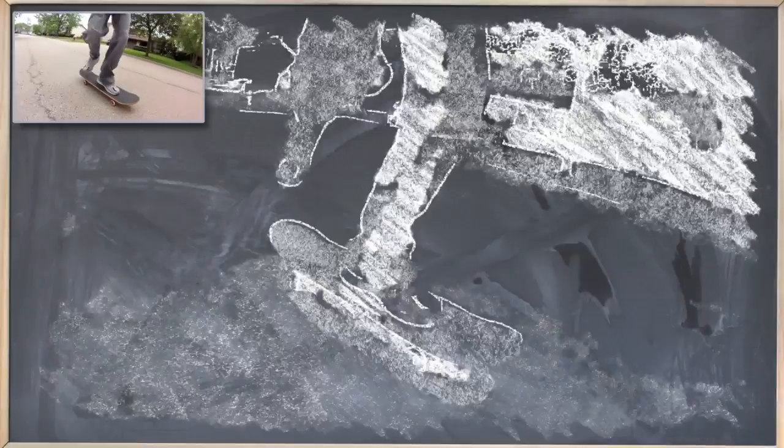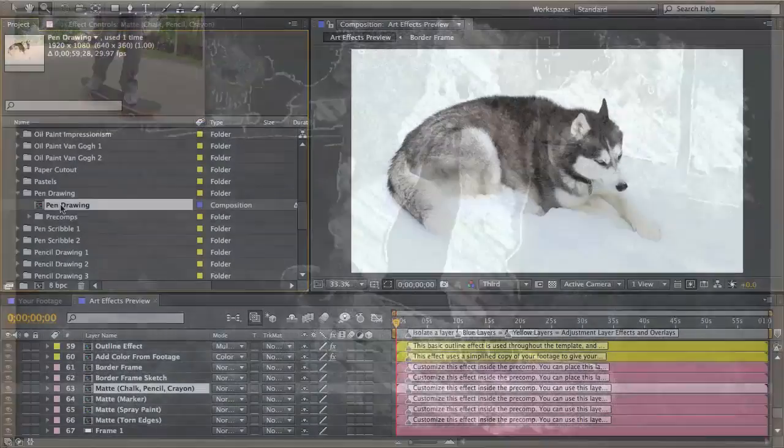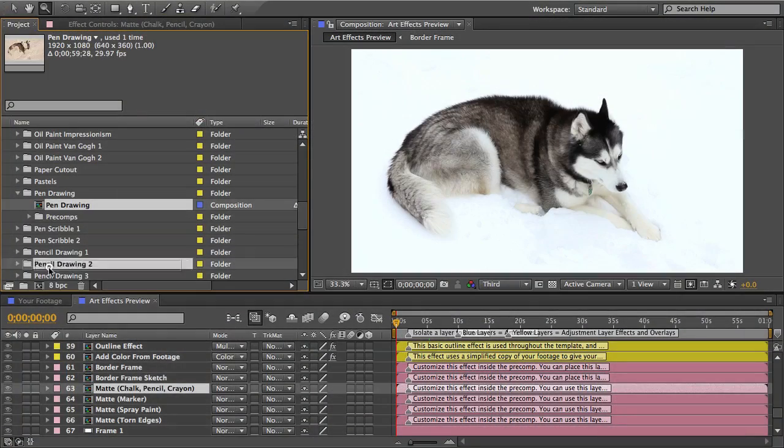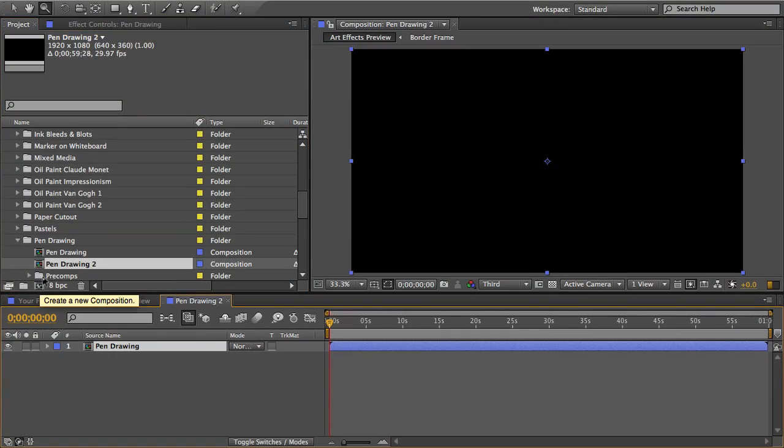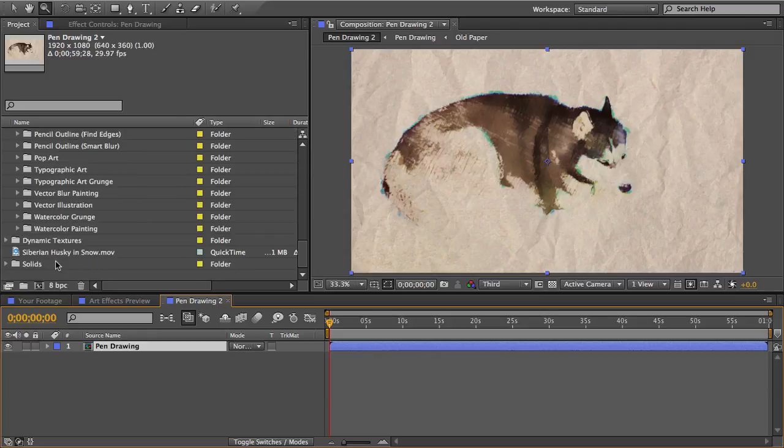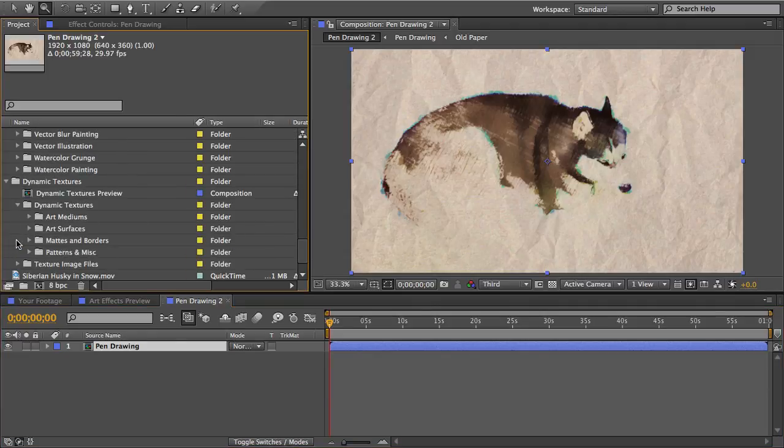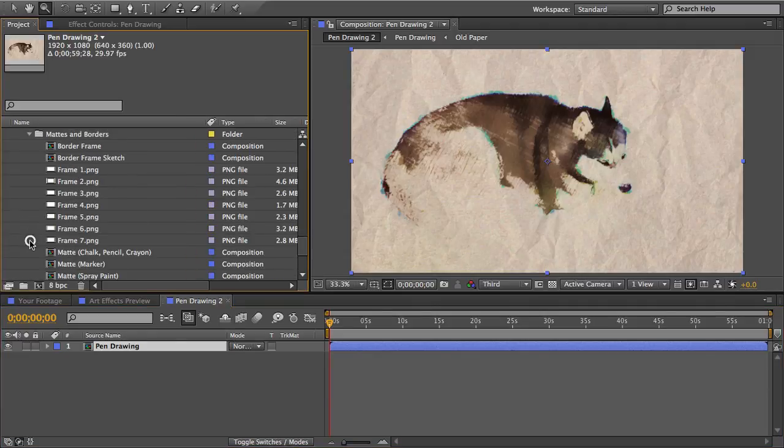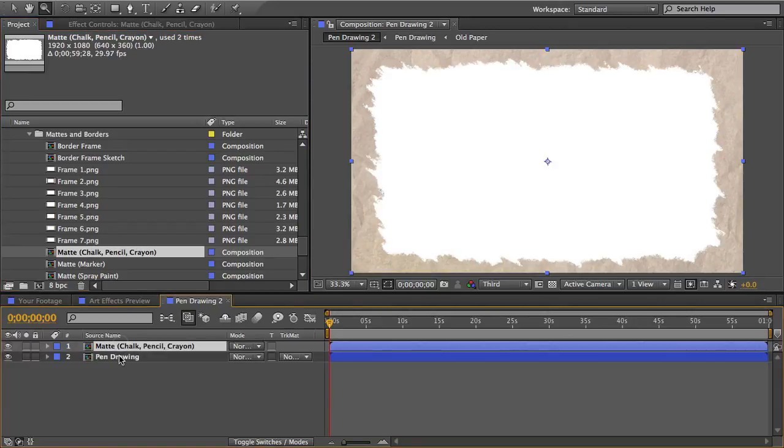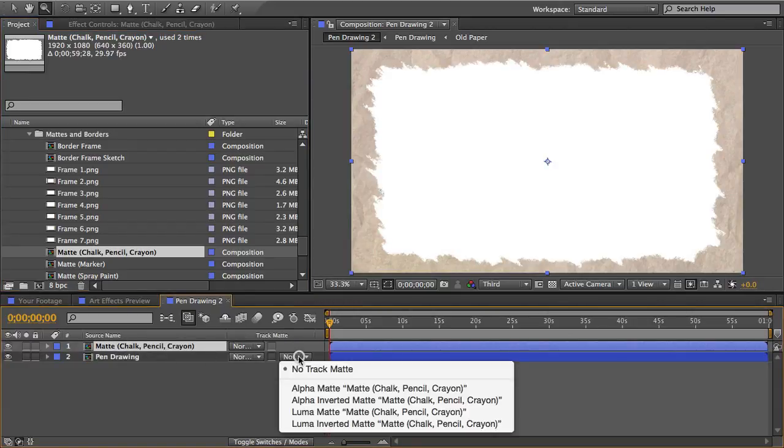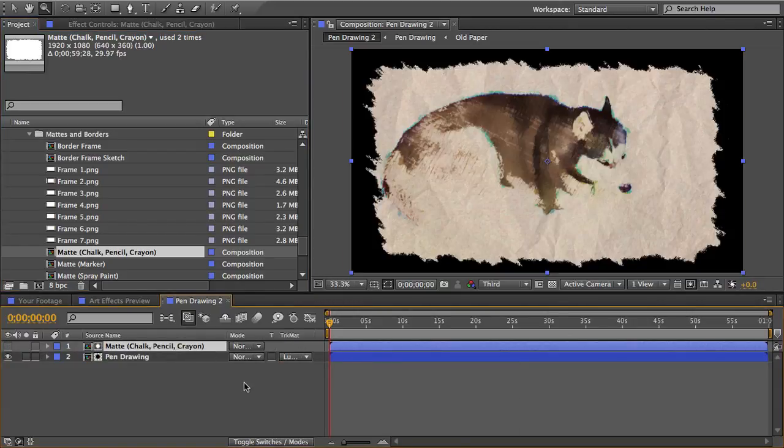So an easy way to do that is to put your finished art effect comp into a new comp and then you can drag a mat in there and place it above the art effect layer. And then you just change the track mat of the art effect layer to luma mat.